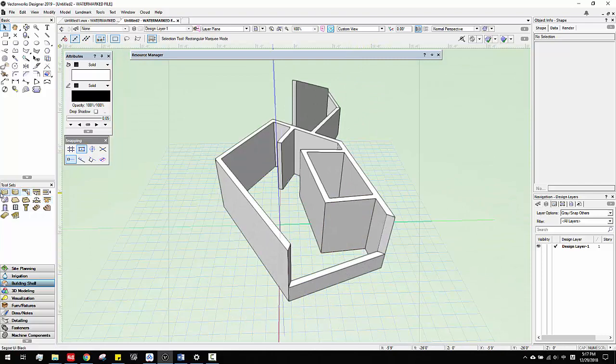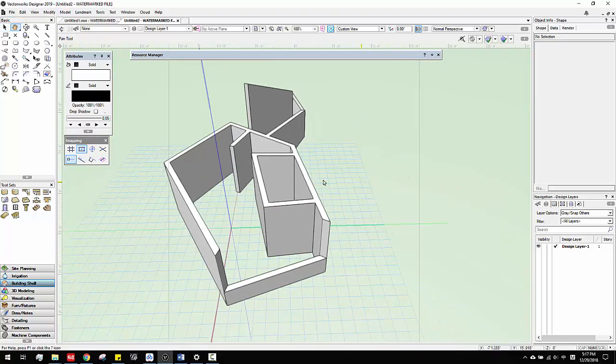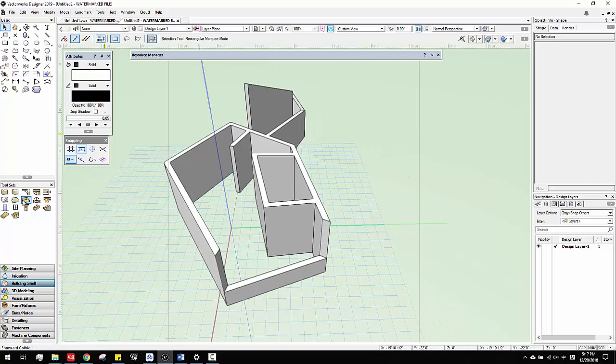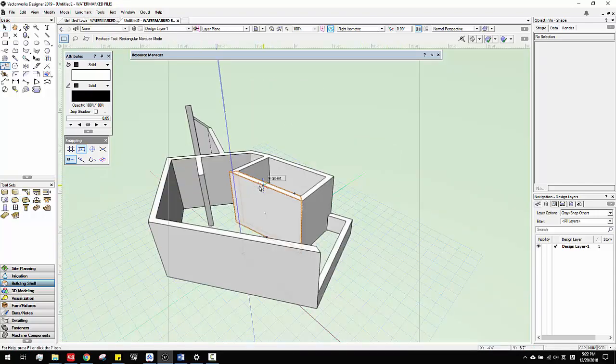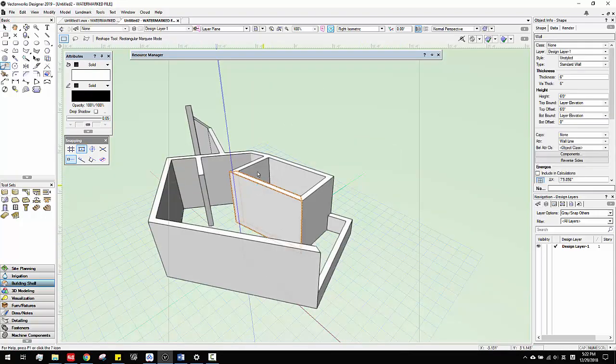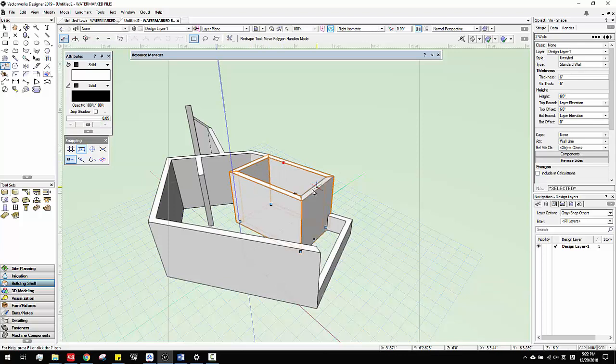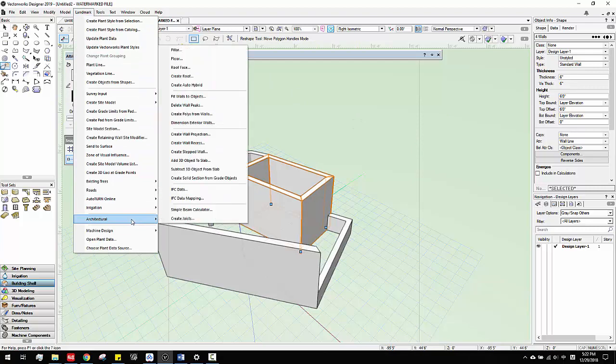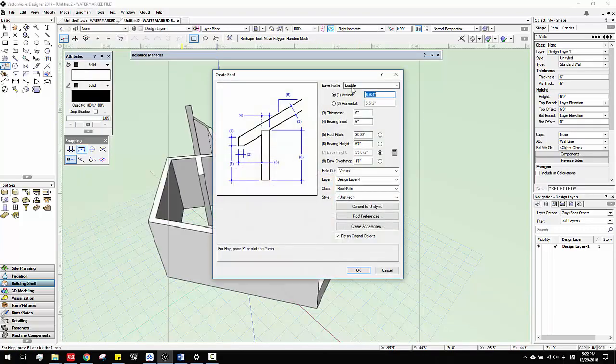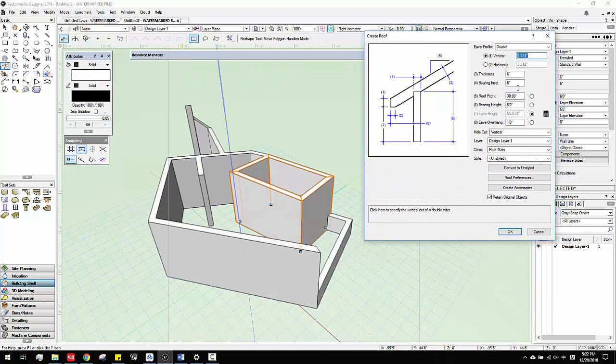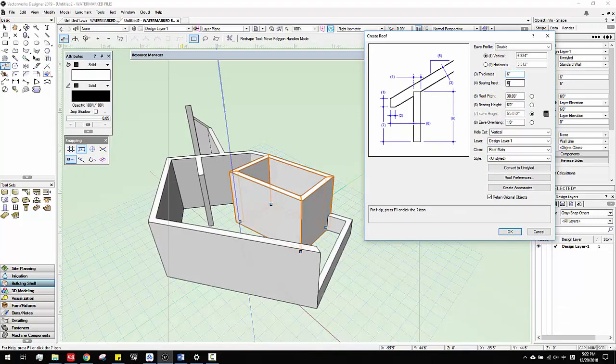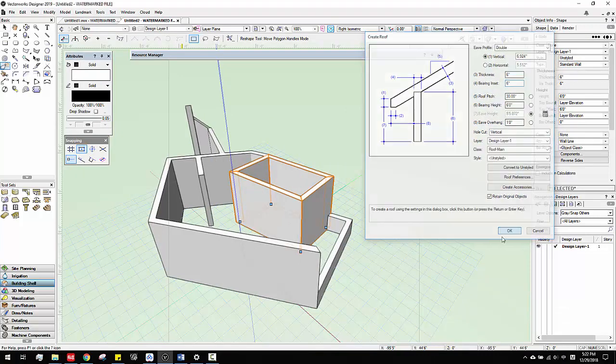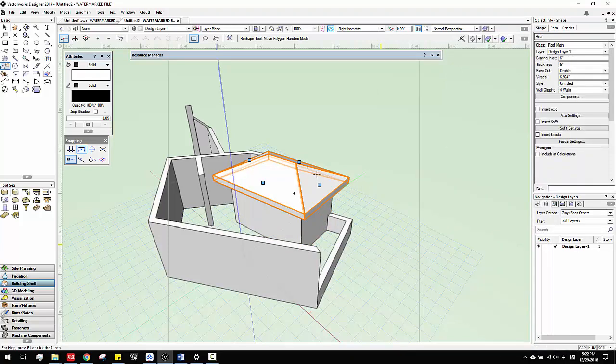Just remember the join tool and the wall tool. Then the other thing is roof. For roof, you just click the, make sure to select the walls first. And then you go to landmark, go to architecture, and create roof. Usually, I will just do, you can change thickness, bearing intersect, the pitch angle, all those.